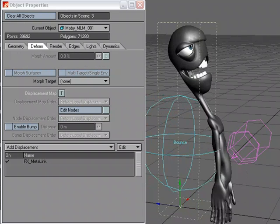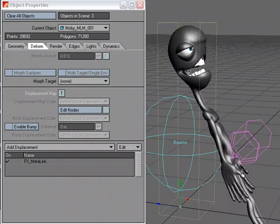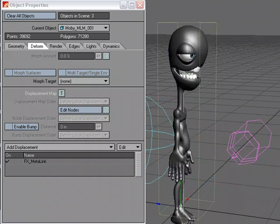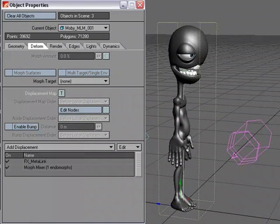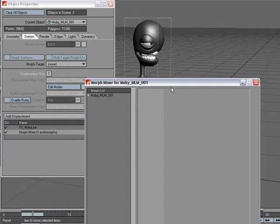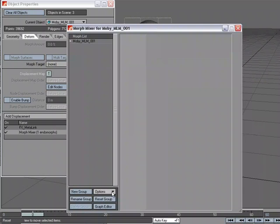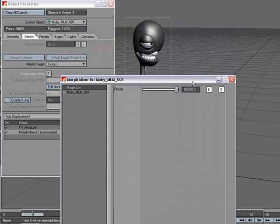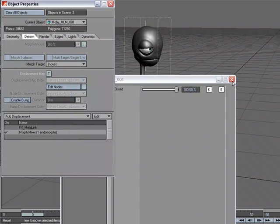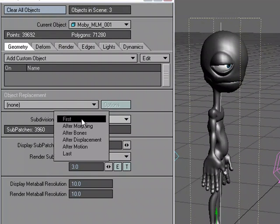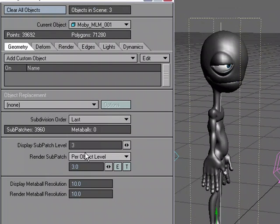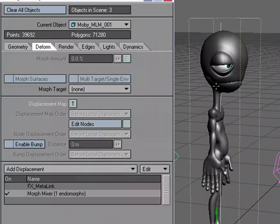I want to use this motion, but I also want to take advantage of a morph target. So I'm going to go ahead and add Morph Mixer, display all morphs, and let's go ahead and keyframe the mouth shut. Let me turn off MetaLink and we can see that the mouth is closing. I'm going to turn the subdivision order to last so we get a better, cleaner morph.